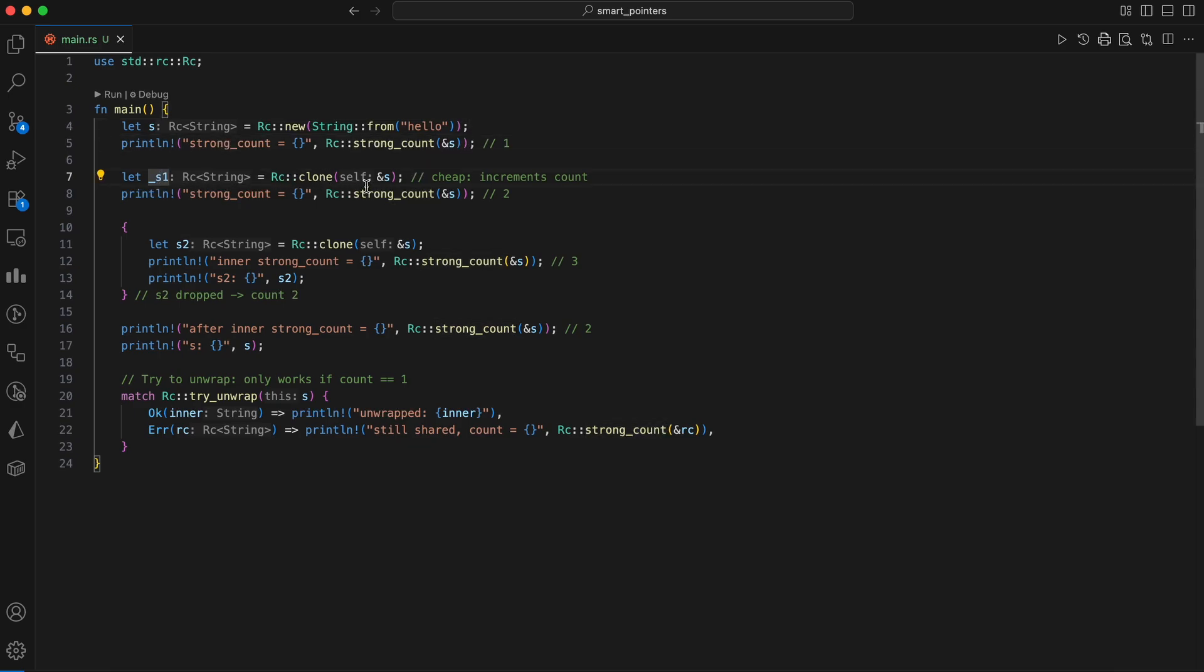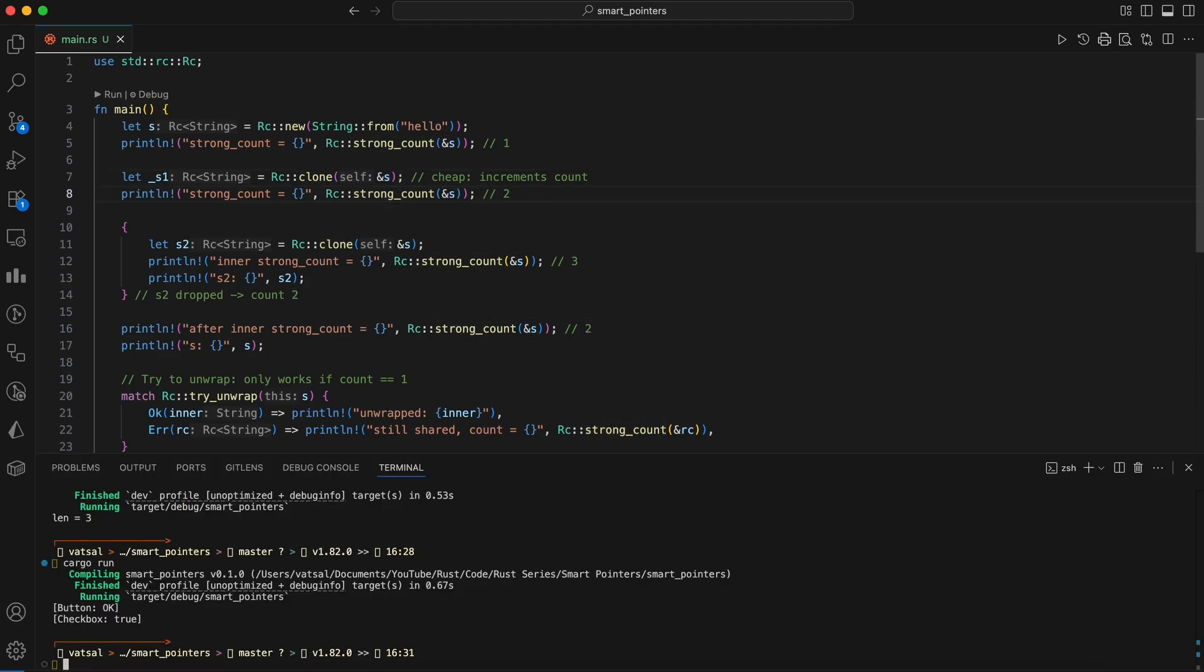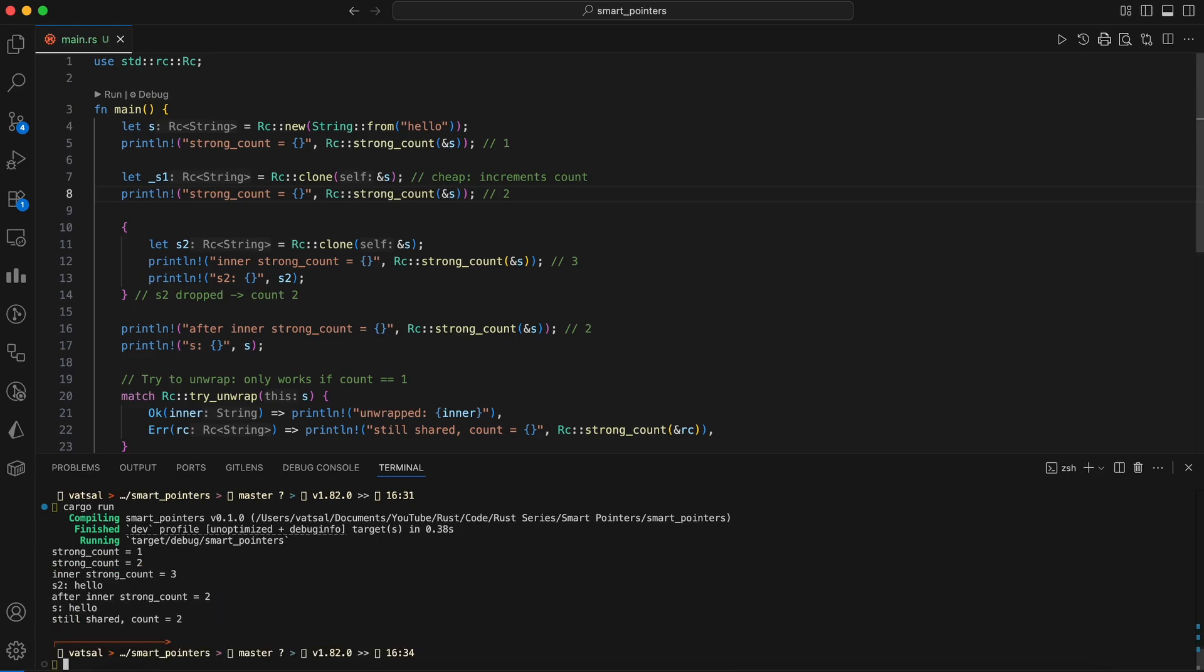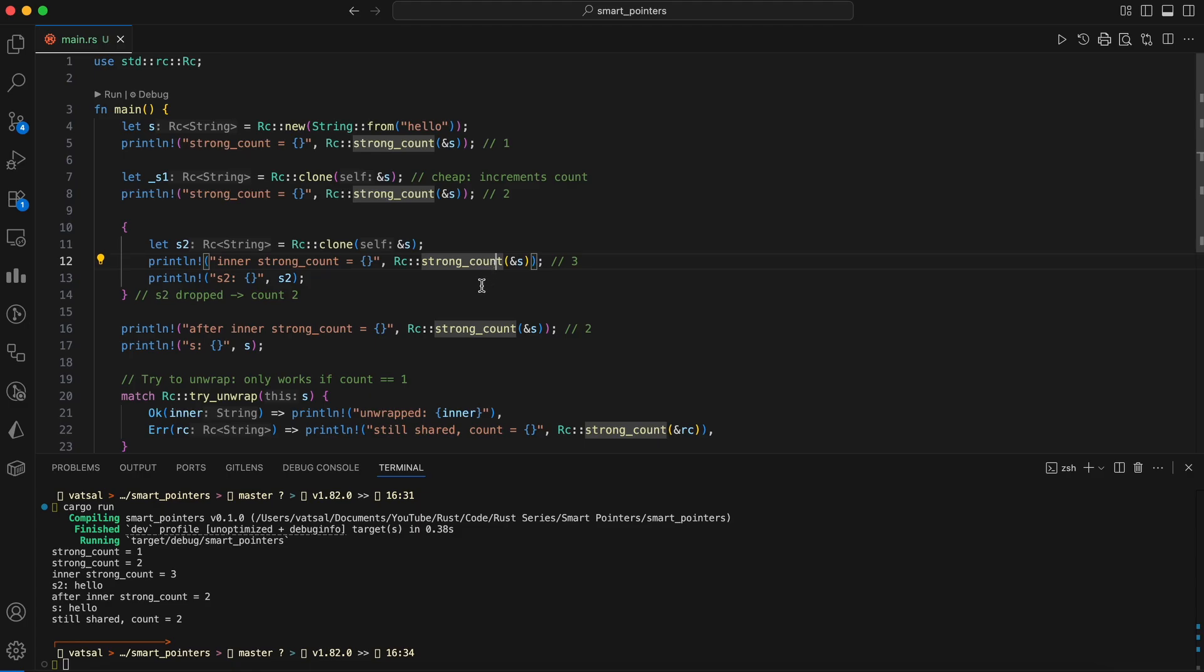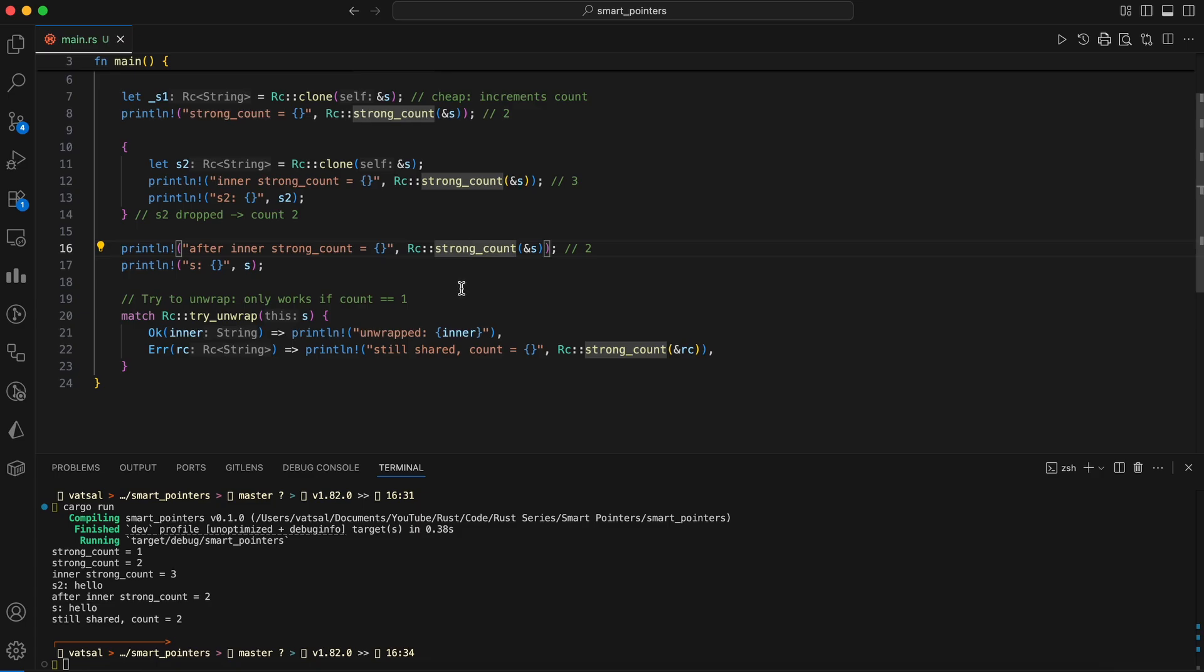Instead, it's a cheap operation that simply increments the reference count to two, creating another pointer to the same data. The same thing happens inside the inner scope with S2, raising the count to three. When the inner scope ends, S2 is dropped, automatically decrementing the count back to two.